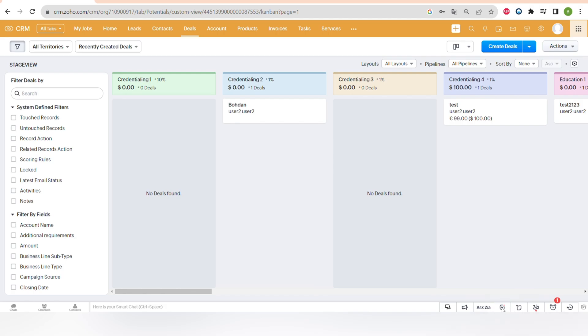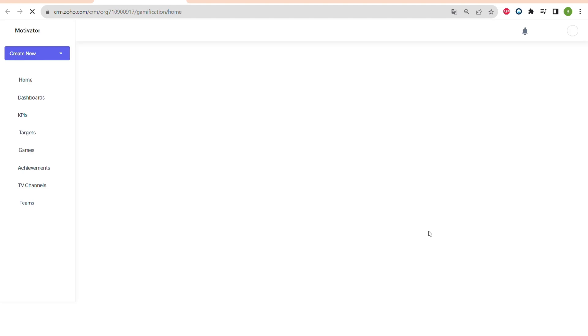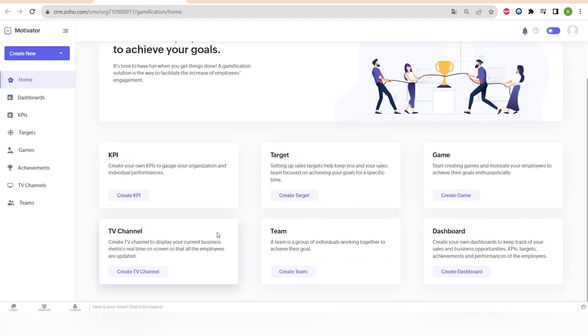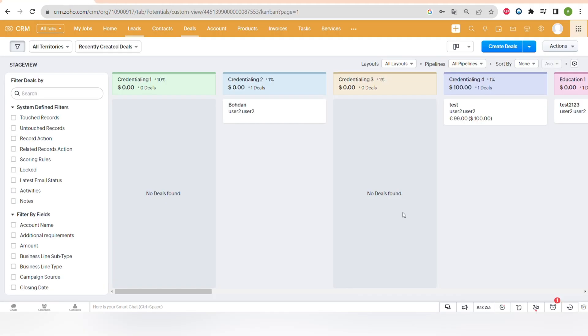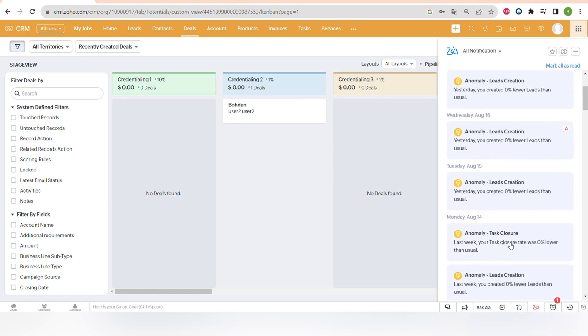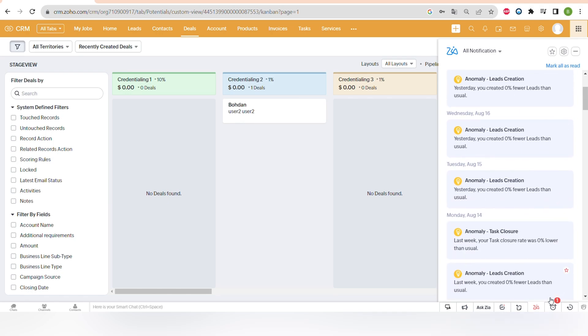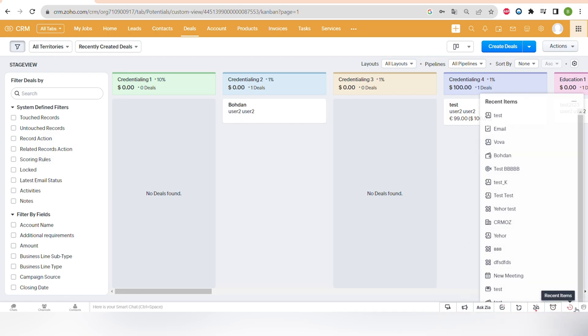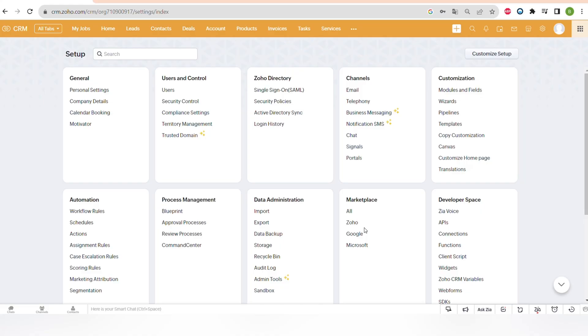Now let's click on the motivator icon. Motivator is a very useful tool that can help you to motivate your employees, where you can set up KPIs, targets, games, teams, and dashboard. You can find that there. And that can help you to achieve goals much faster. There's also another icon of Zia that can help you to find anomalies. There's another icon of the reminders and also the recent items that you can view through these buttons on the bottom of your screen.